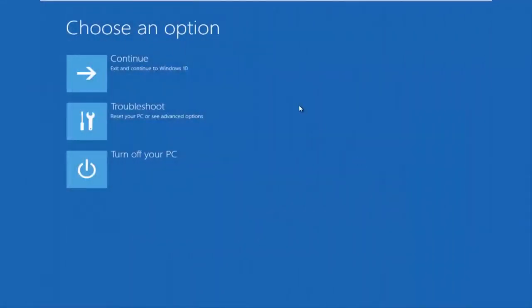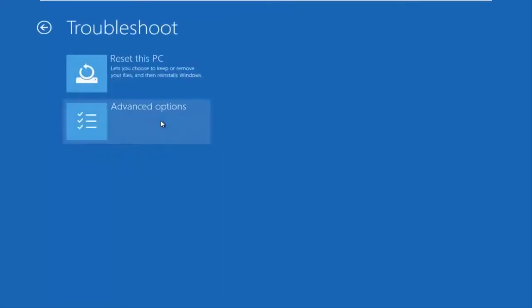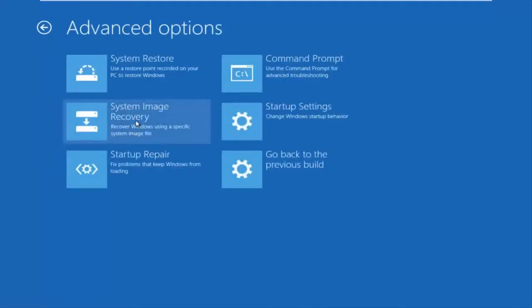Okay, so now that we are underneath the advanced options menu, we want to select the troubleshoot tile, which will reset your PC or see advanced options. Now underneath troubleshoot, left click on advanced options here. You want to select command prompt on the top right here.